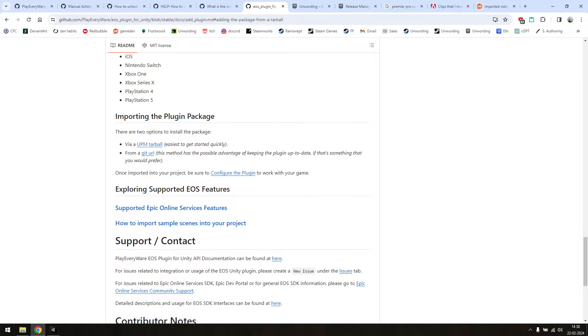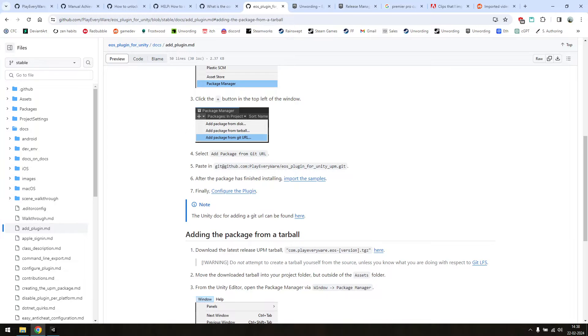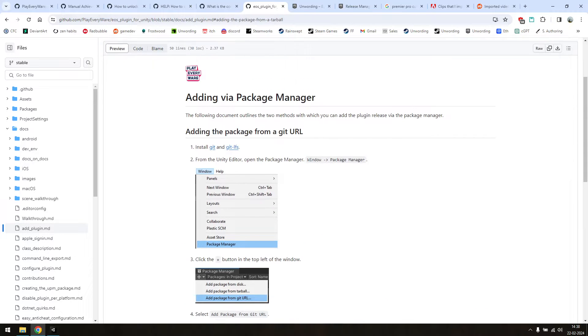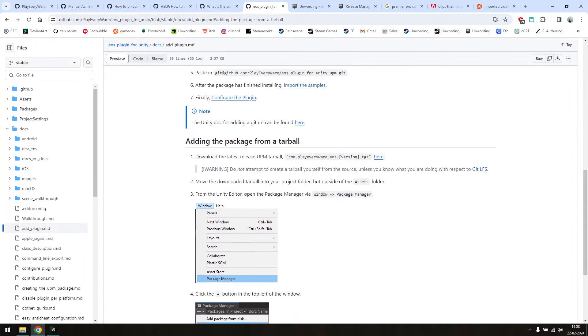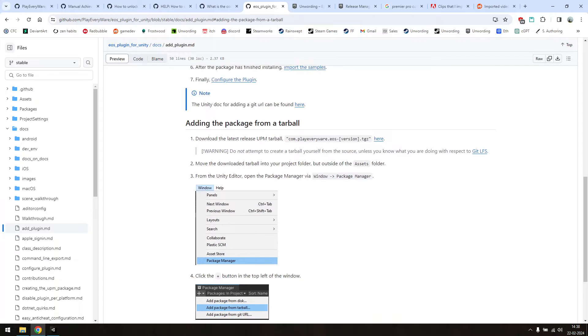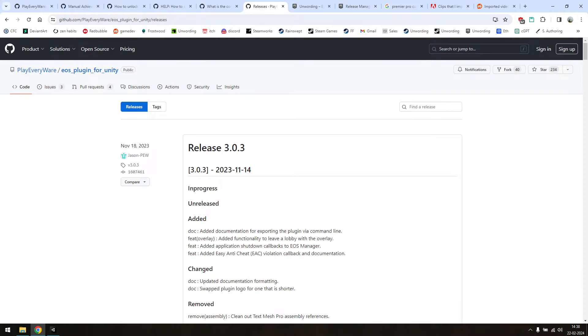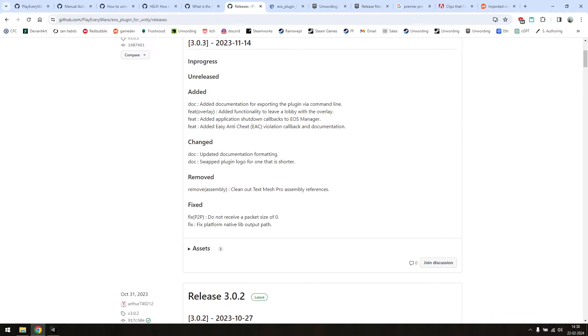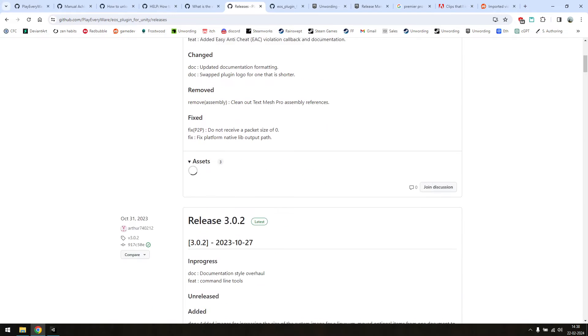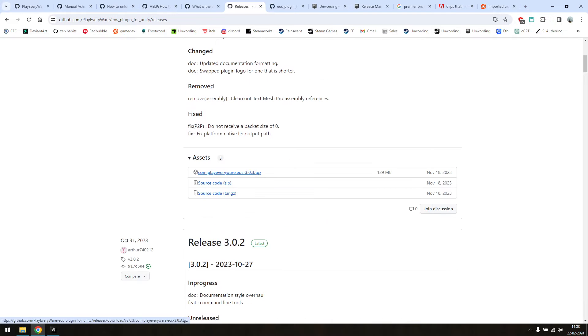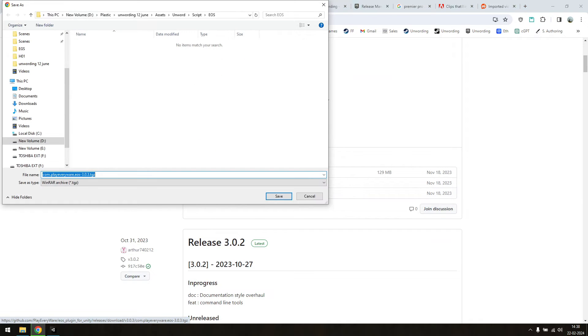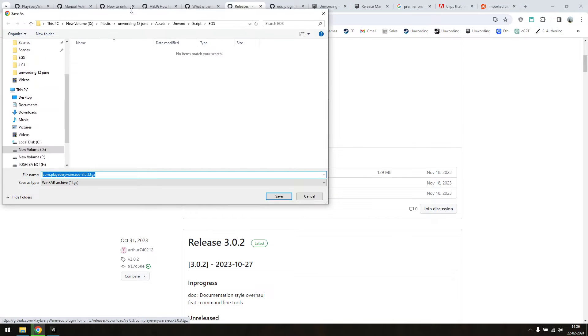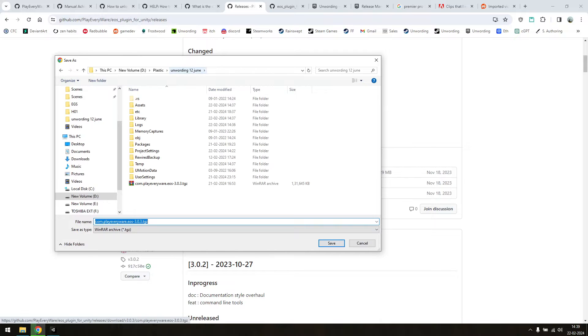The first thing we need to do is import the package. We'll be importing it via UPM-Tarball. The steps for this are laid out on this page. Skip the part about using Git and scroll down here. Open this section and click here to download. You'll need to save the file just outside your assets folder. I've already downloaded it here.